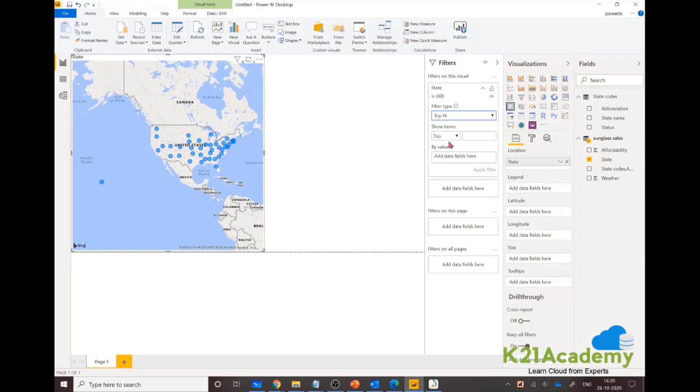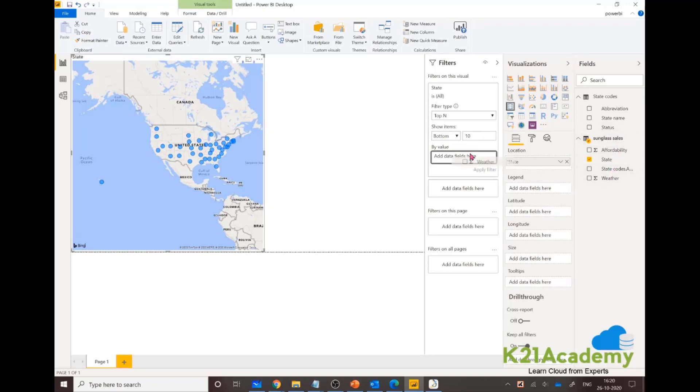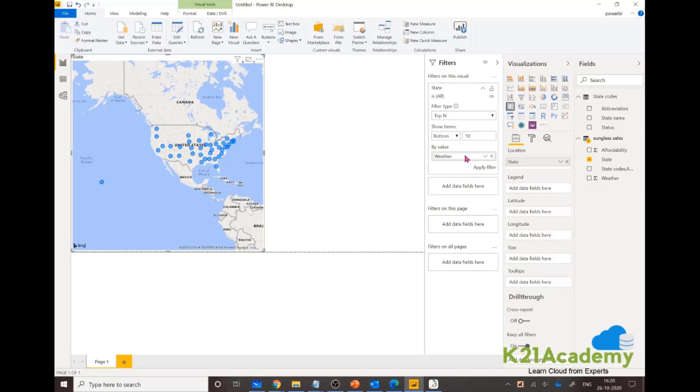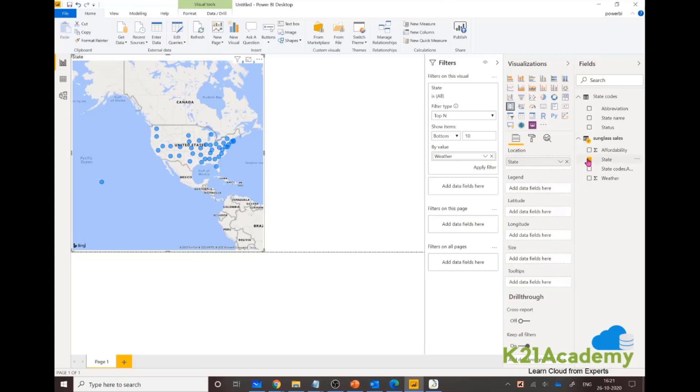If I click on it, I'm looking for only those states which are having clear weather. That's where we think if it's more sunny, we might be able to sell more sunglasses in those locations.